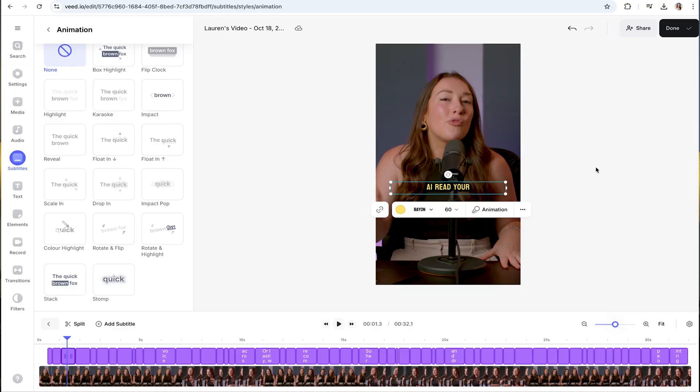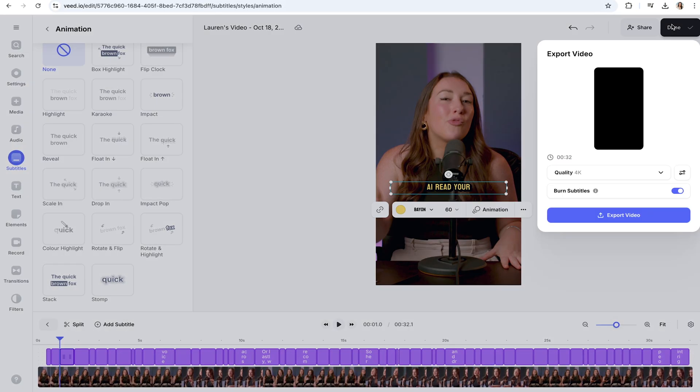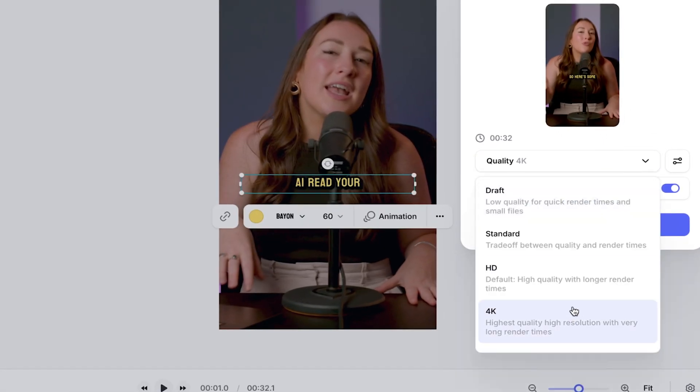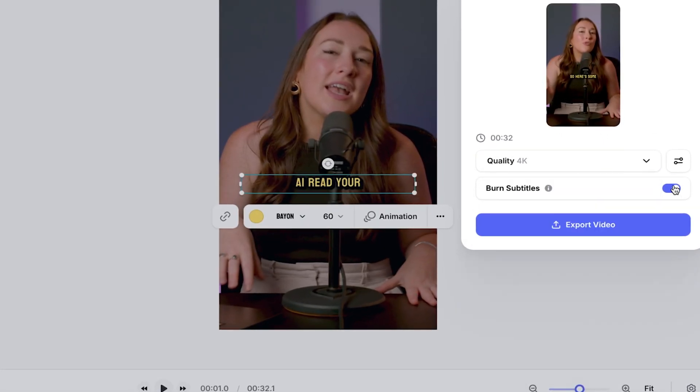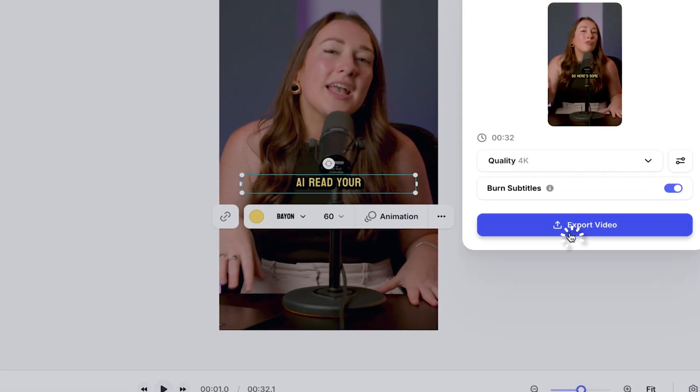Now let's move on to exporting our video. Click done in the top right-hand corner, choose render settings, make sure burn subtitles is turned on, and then click export video.